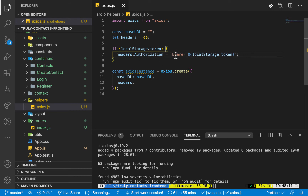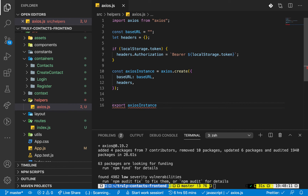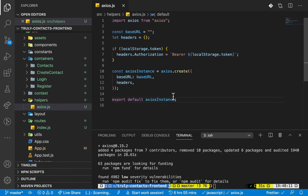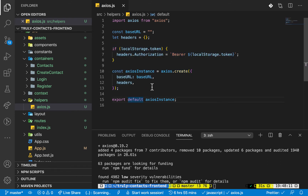Make sure you have one space there. Whenever we have a token it will be adding it. If you have other headers you need to send across all requests, you can define them here. Once we have this, we need to export the axios instance, so export default axiosInstance. The way this will work is whenever we call axiosInstance dot whatever method, it's going to call it with the base URL and headers already defined.